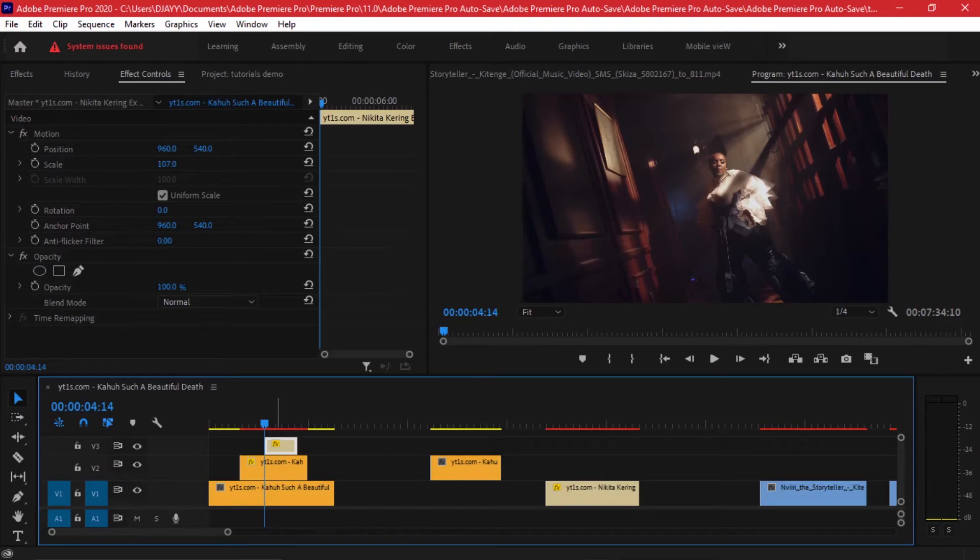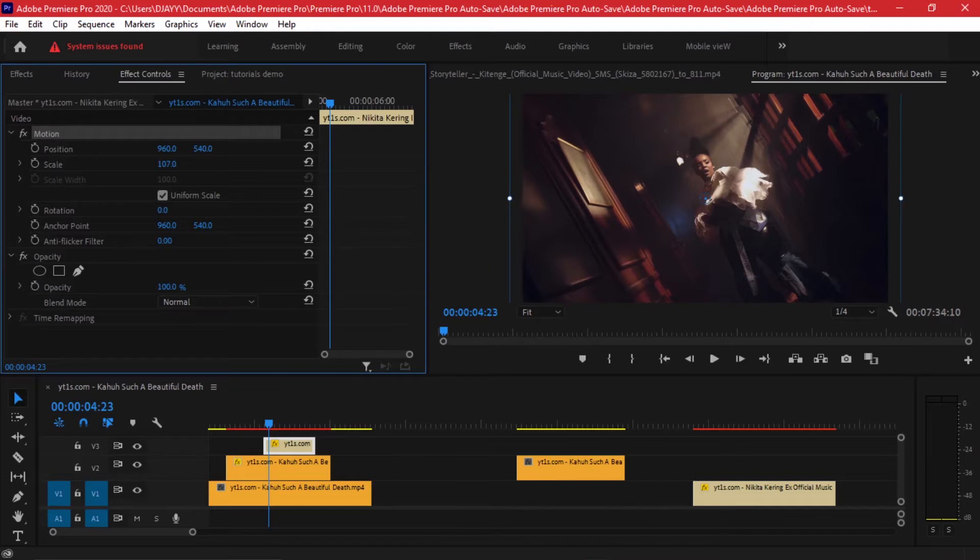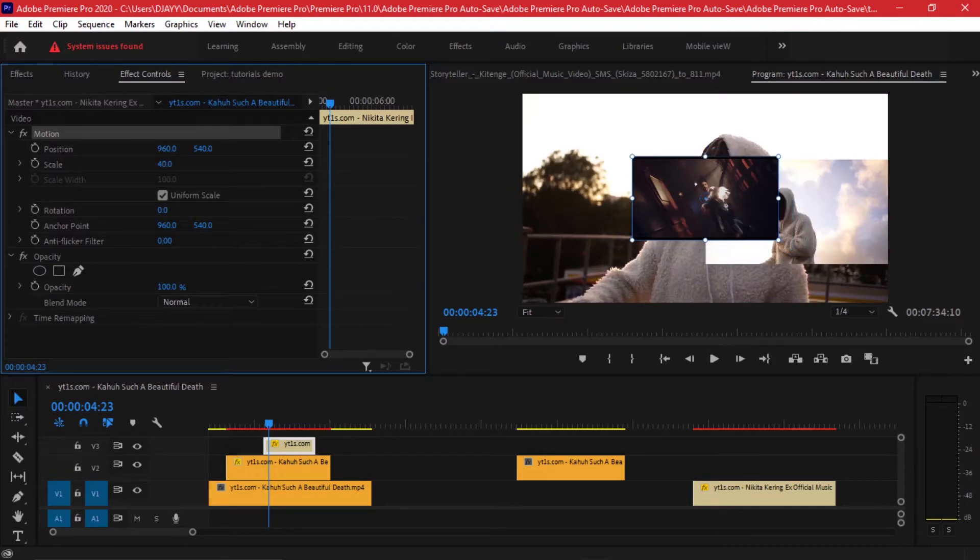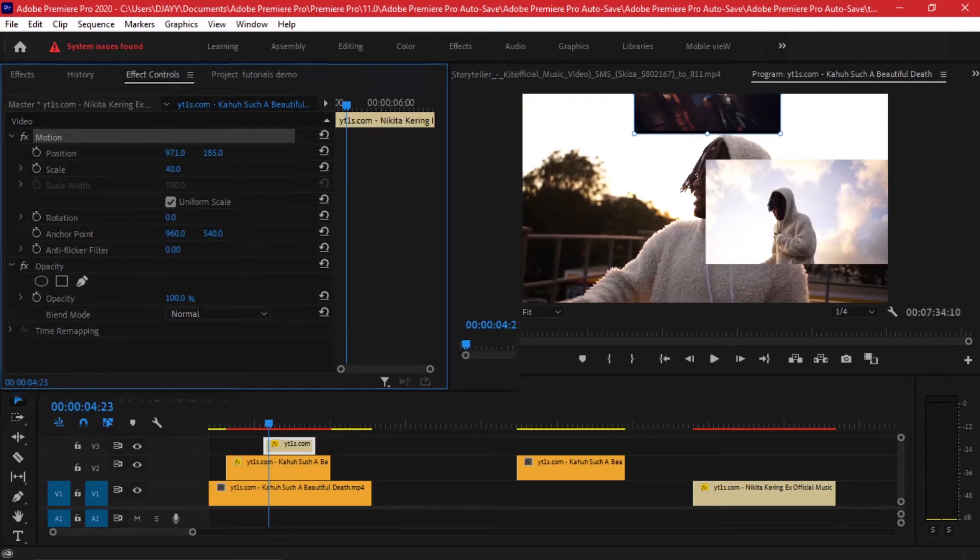We can just go to our effect controls, make sure to be clicked on that clip, go to Motion, and then you can adjust the scaling. I'll give it something like less, give it something like that. Then you can also push it whether it's to the left or to the right, however you want it.